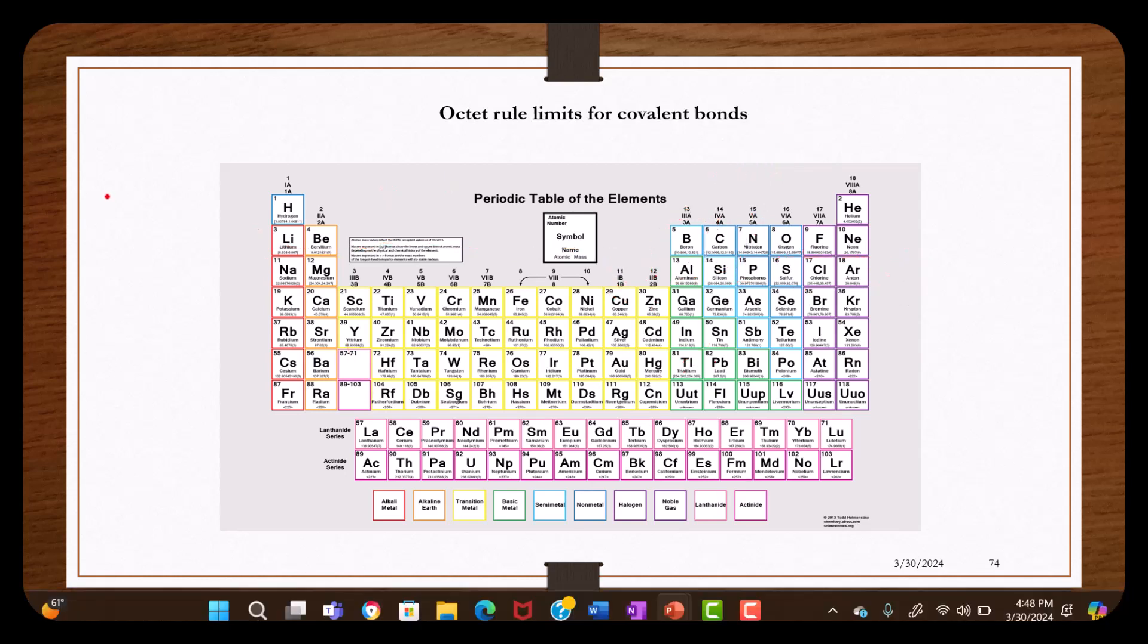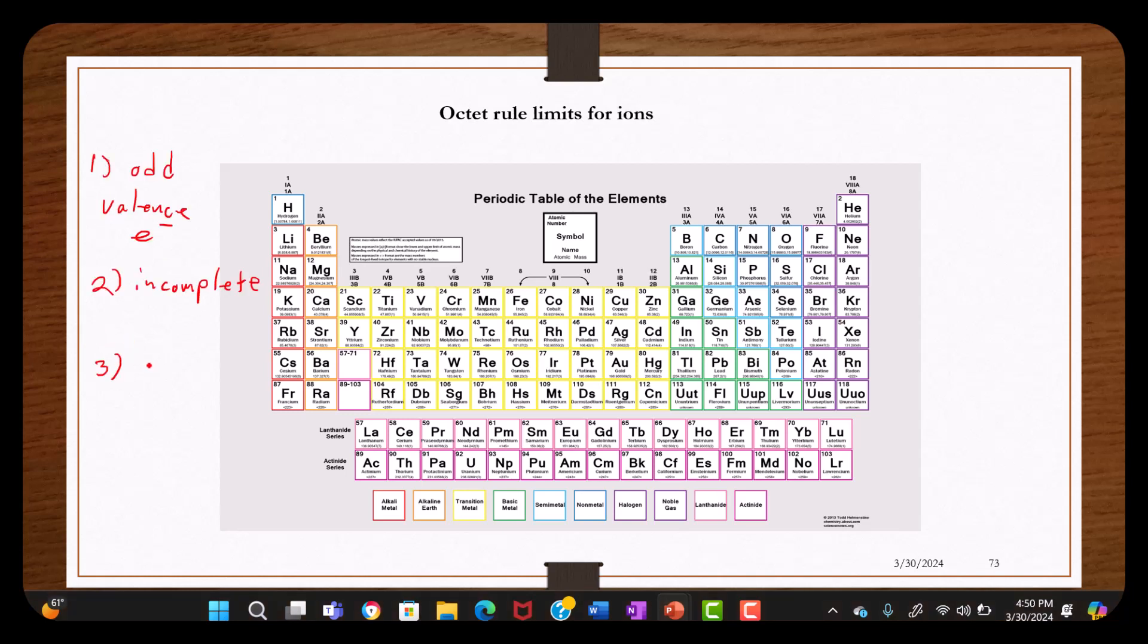For covalent bonds, there are three categories where the octet rule does not work. The first category is when an element has an odd number of valence electrons. The second category is an incomplete octet. The third category is an expanded octet or elements that are hypervalent.